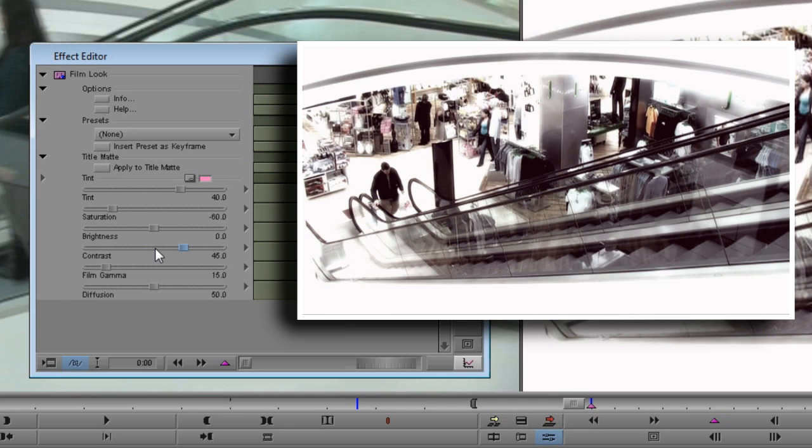But it's also softened up the image more than I really want, so I'm going to counter that with a hefty dose of contrast — let's try 45. I want to just back off the brightness a little, so I'm going to use a value of minus 5. And there you have it. Let's compare it with the original using the split screen. We've taken a piece of everyday footage and turned it into a lovely, high-tech, clean-looking image that reminds me a little bit of the space station scenes in 2001.